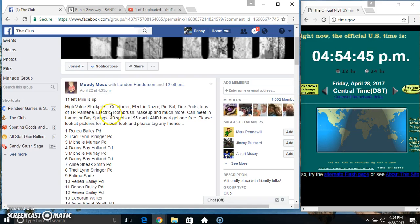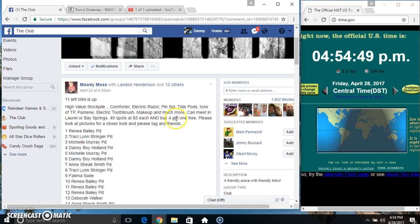Hey everyone, this is the high value stockpile for Mr. Moody Moss. 40 at 5, buy 4, get 1 free.